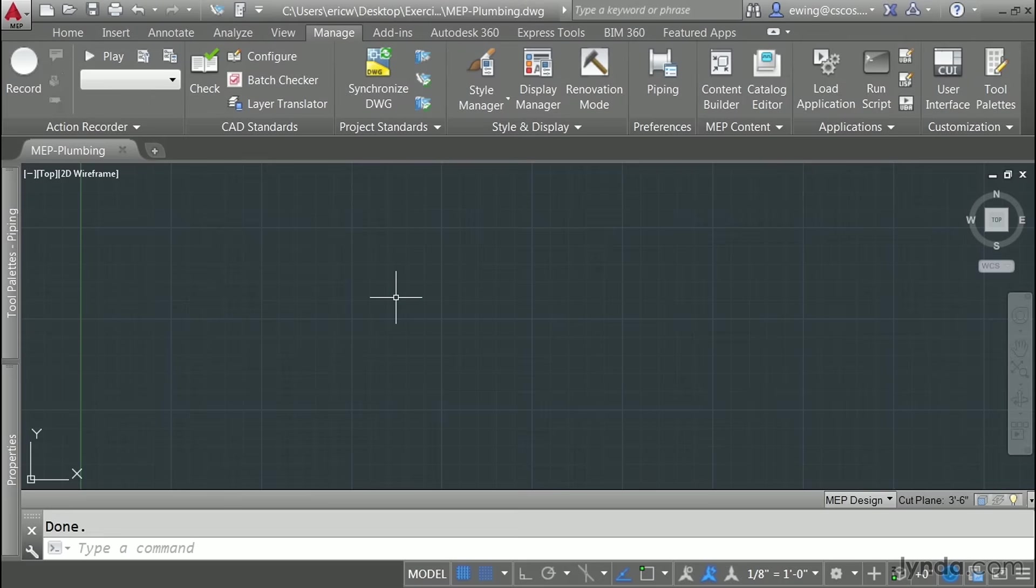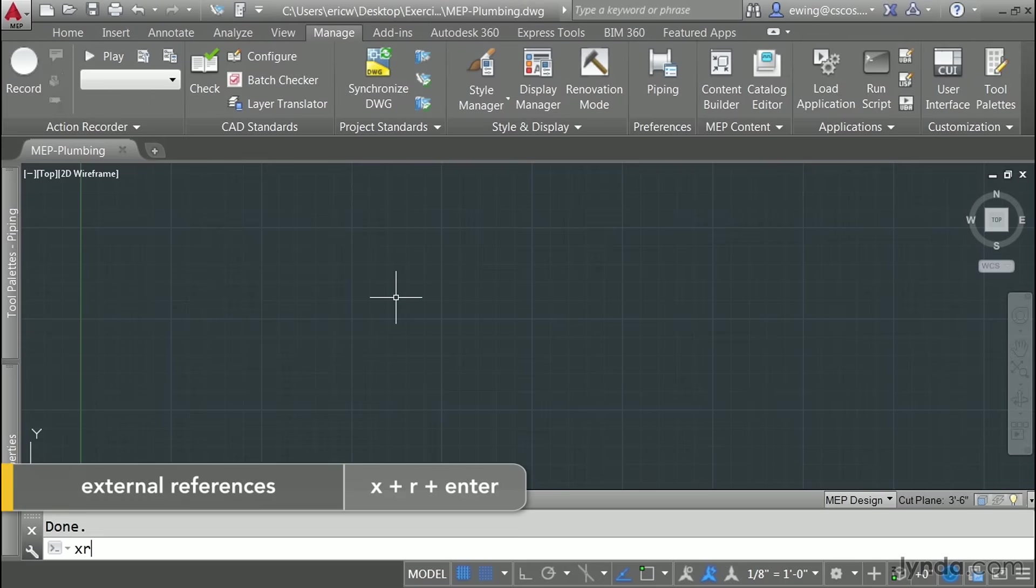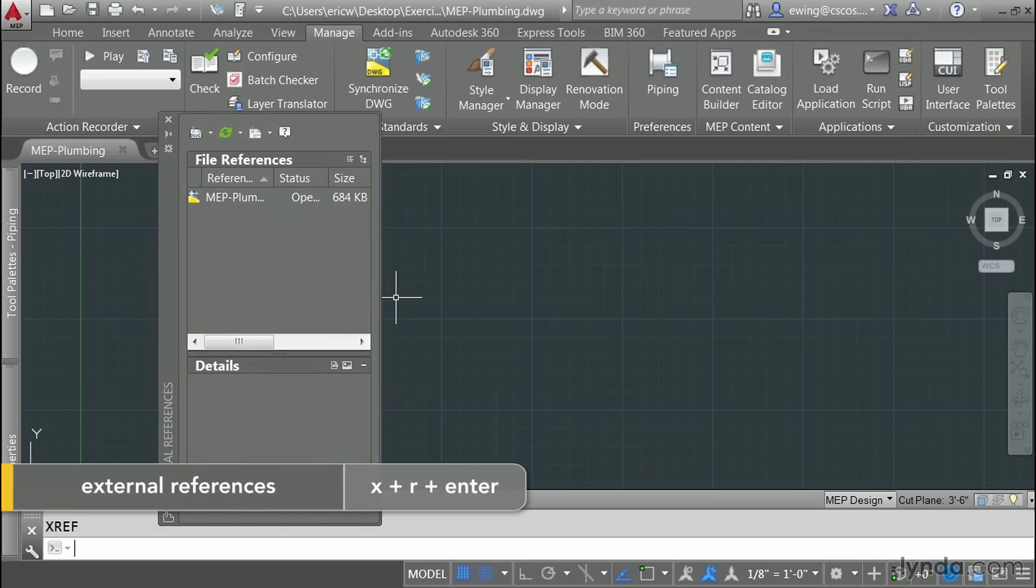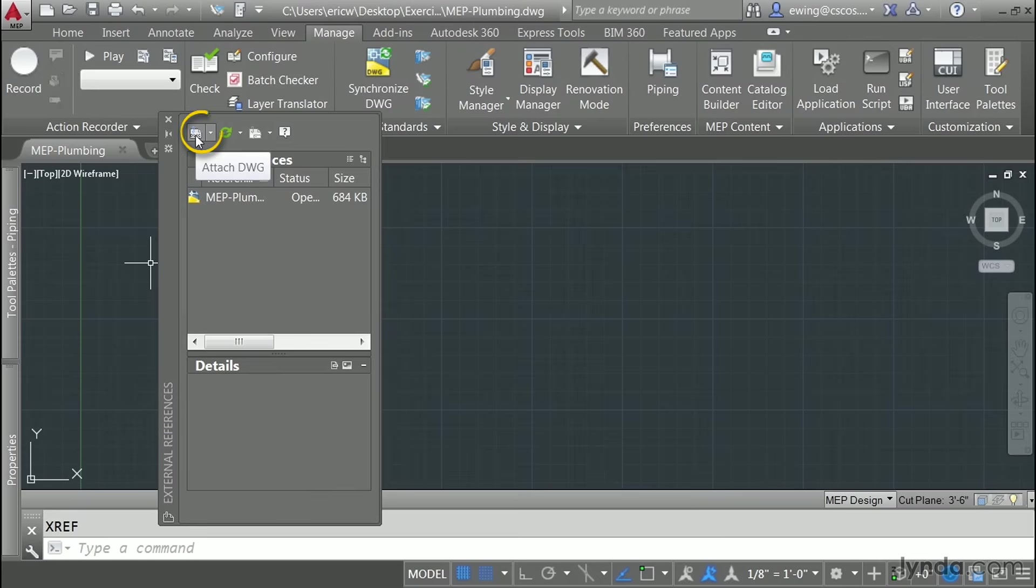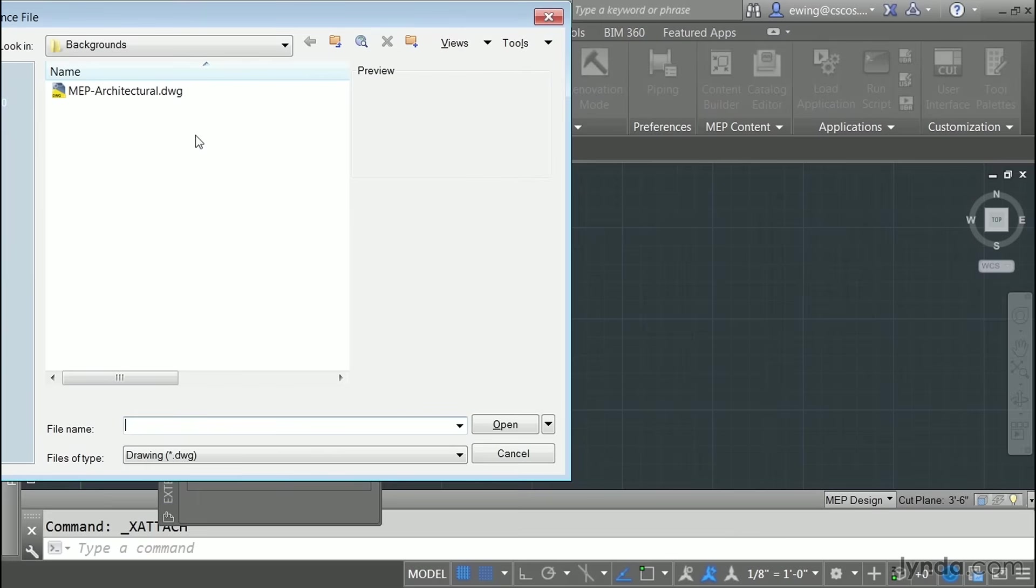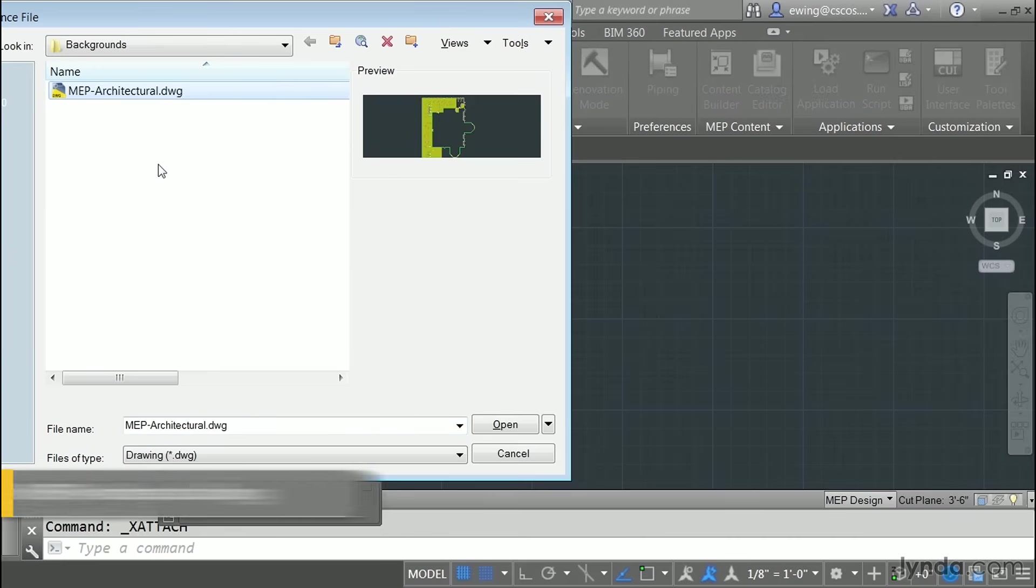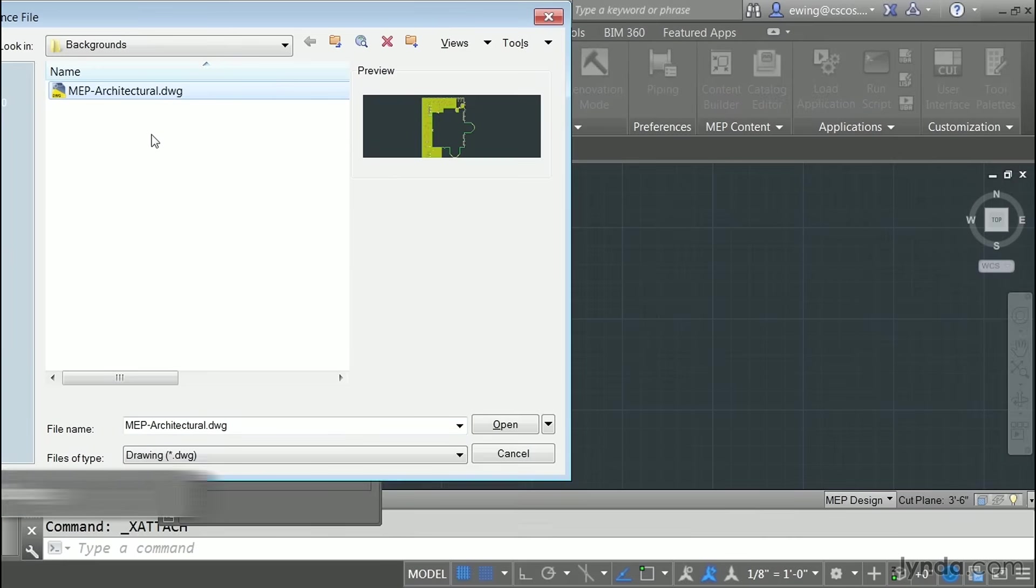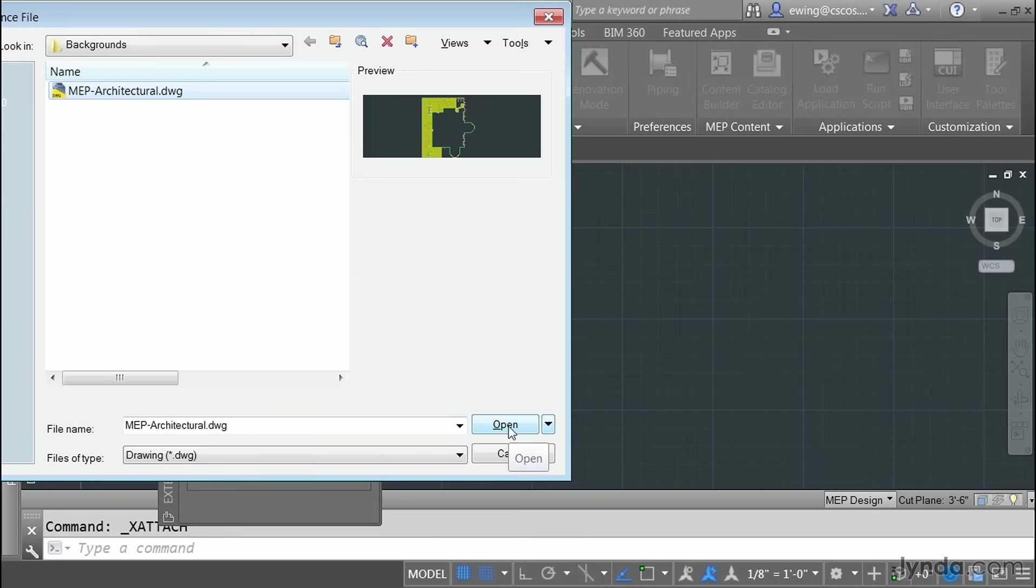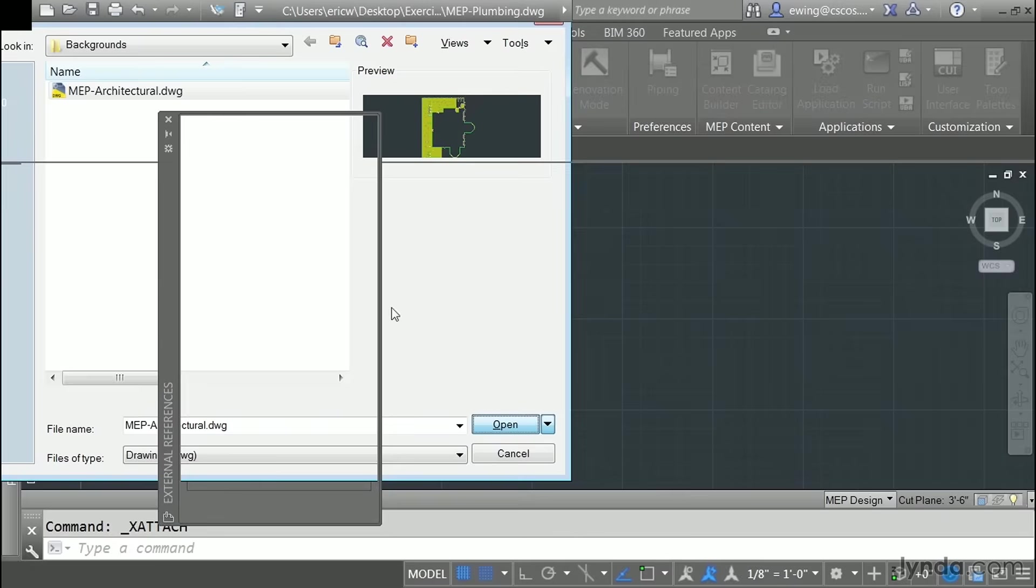Speaking of XREFs, type in XR and hit enter to bring up the external reference dialog. With the external references tool palette open go ahead and click on the DWG icon which allows us to attach a drawing. Find your MEP architectural drawing or whatever drawing you happen to be using. Once it's selected click open.